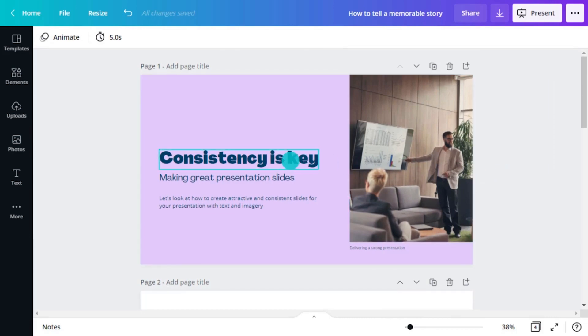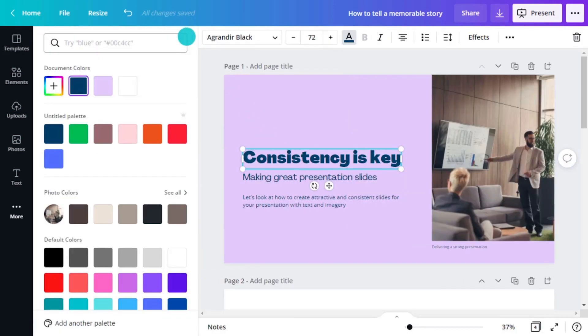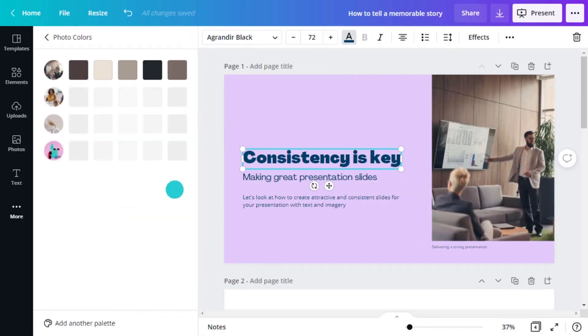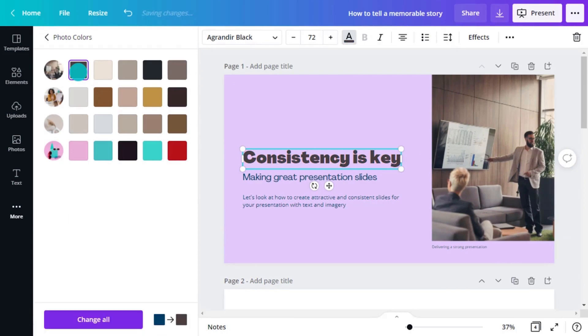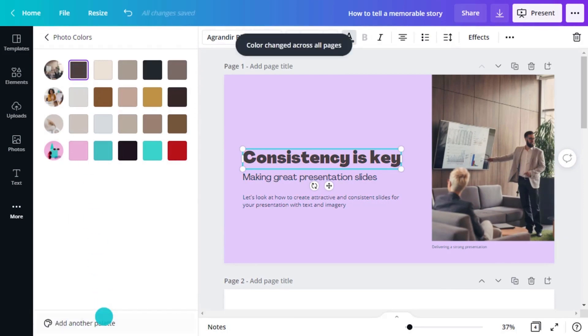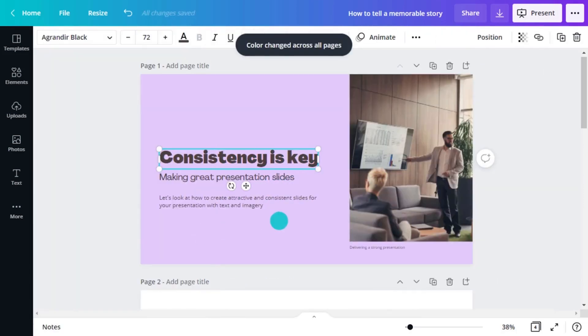We suggest not using more than five colors in your color palette. Apply the colors to your text and suddenly you have a presentation that really grabs attention.